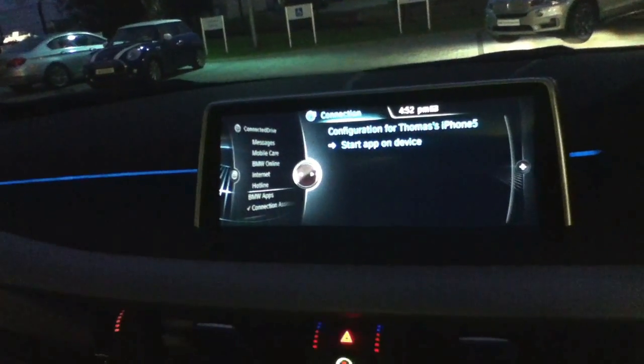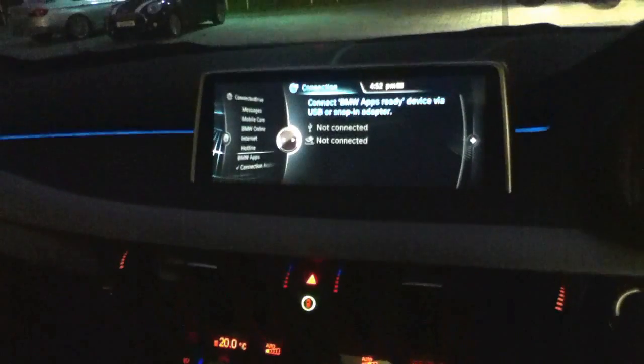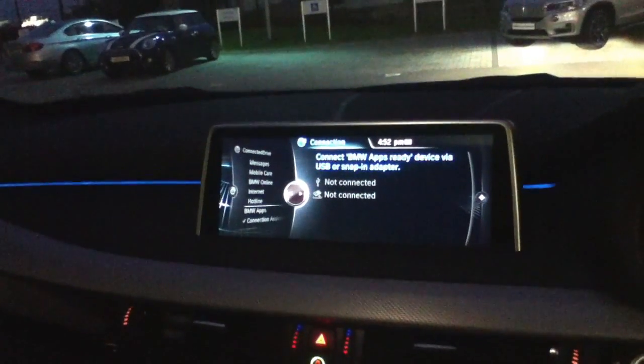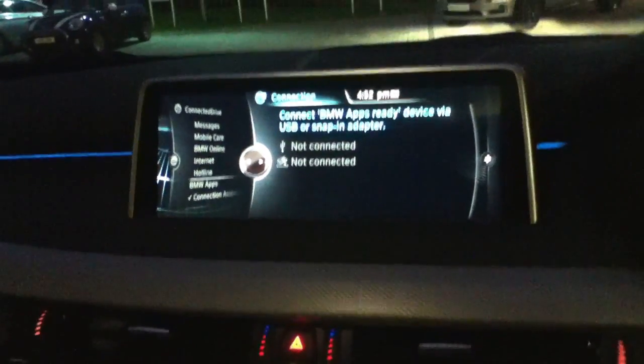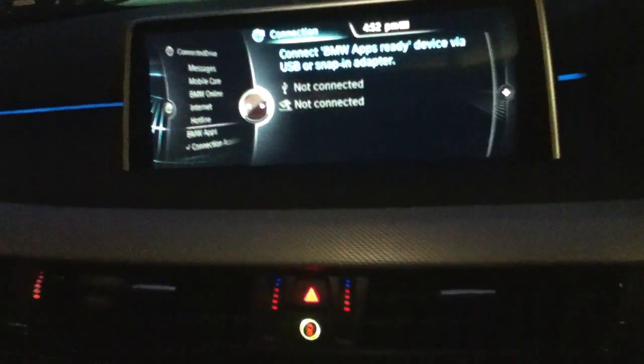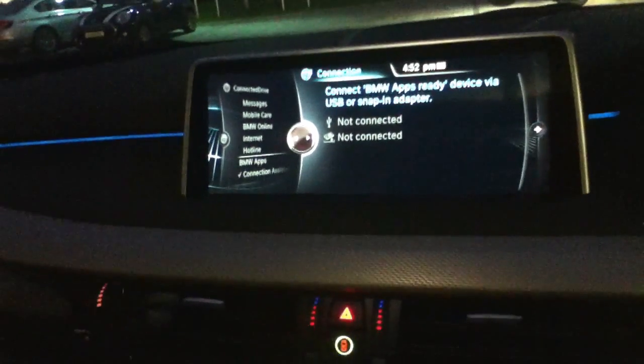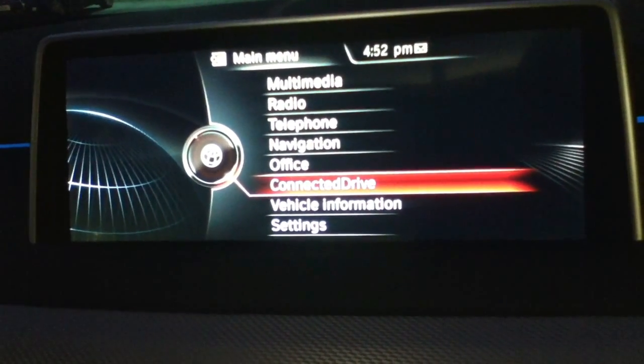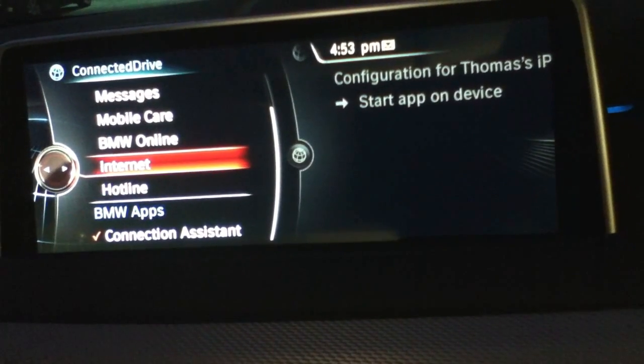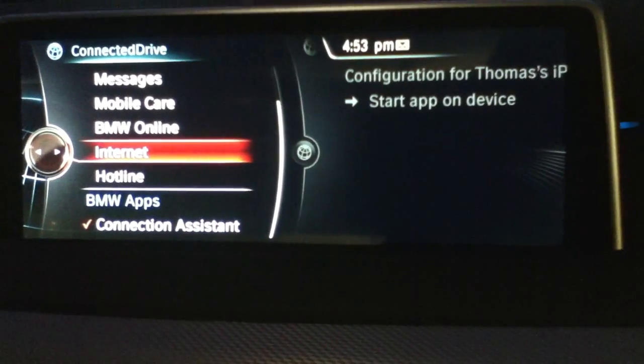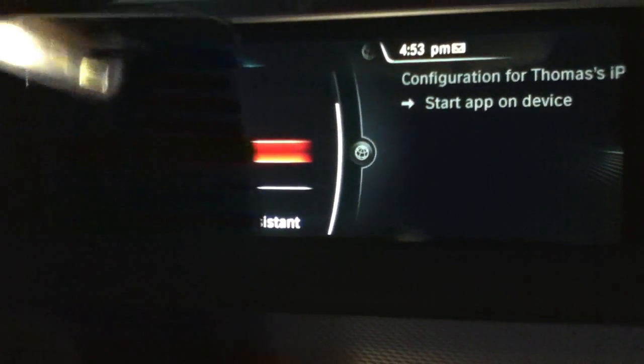We are sitting in the driver's seat of the X5, which is nicely spec'd. We'll bring ourselves to the iDrive screen. I have connected my iPhone up to the X5 already. You need to go into BMW ConnectedDrive, and you can see on the right-hand side it asks us to restart the app on our device. So we'll just go into our iPhone here.